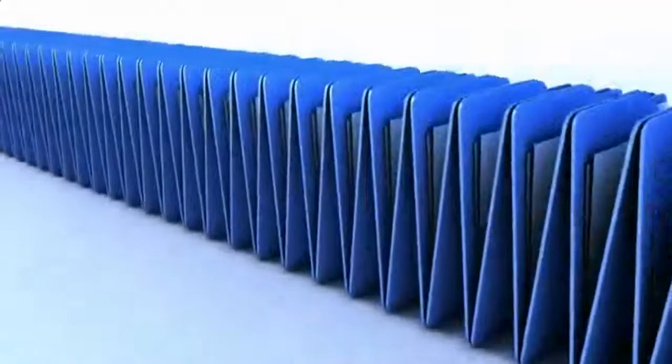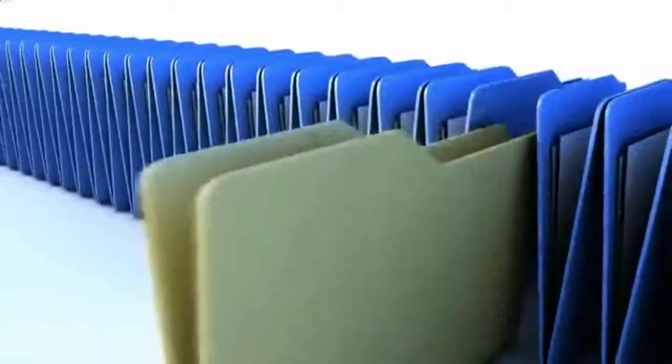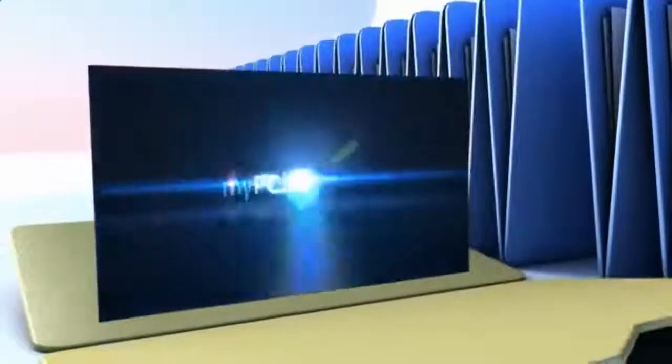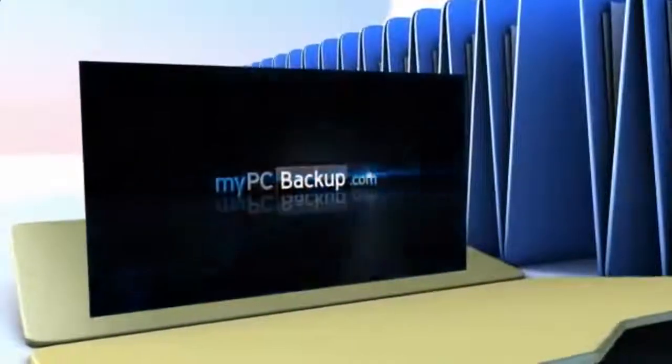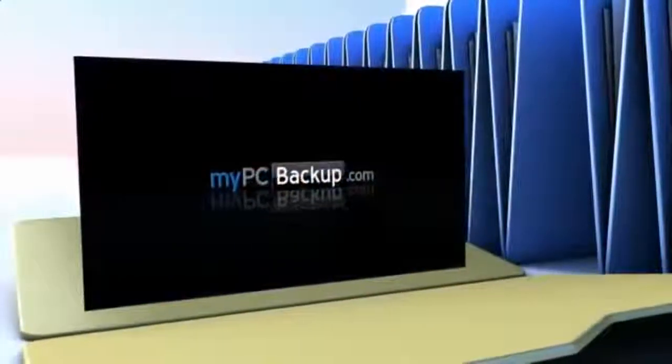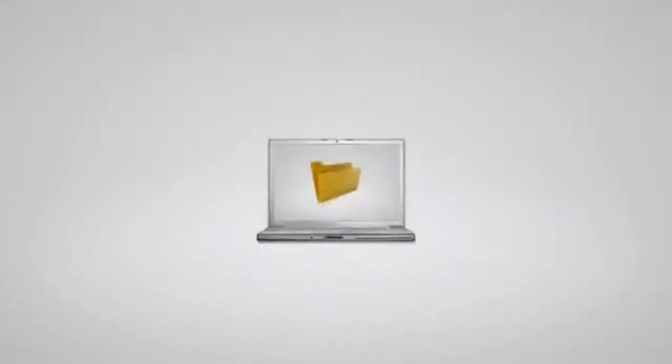Want to know what the best way to backup your computer files is? The answer is easy. Let My PC Backup do it for you. My PC Backup is a small desktop application that automatically backs up all of your files to a schedule chosen by you.